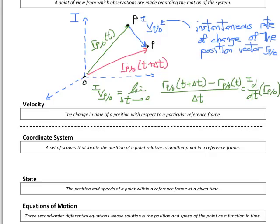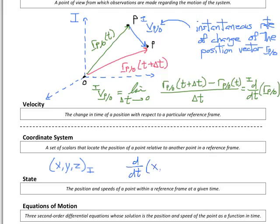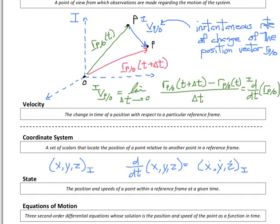Recall that we operate in three-dimensional Euclidean space, so to define the position of a single particle we need a system of three coordinates. Most often we think about x, y, and z as coordinates, and we need to define what reference frame they operate in. Because x, y, and z are scalars, their time derivative is independent of the reference frame. That means d/dt of x, y, and z equals x-dot, y-dot, and z-dot. We use a subscript i to indicate they're defined within that reference frame.